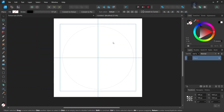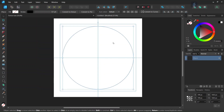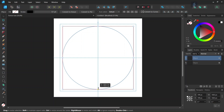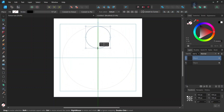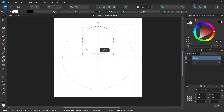Now we have the first circle. We press Ctrl+J to duplicate it, and then we scale it down — holding Shift and from the midpoint of the lower edge — until it is about 700 pixels in dimensions.